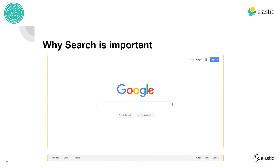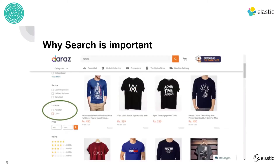Google is another example — if we're facing any issue or need to learn something, we search on Google, which looks through its database and returns results that match the inputted query. There are also e-commerce stores here in Pakistan where we use the search bar at the top quite a lot to find different deals, apparels, and items we're looking to purchase.